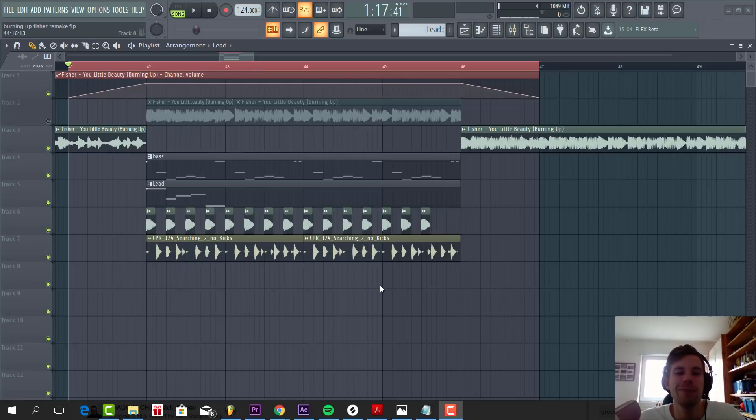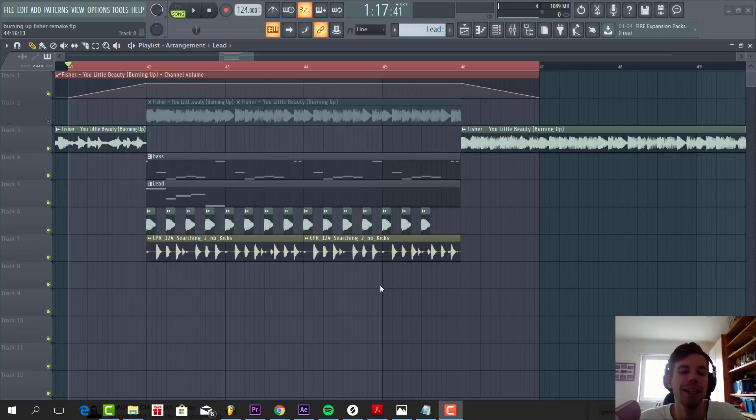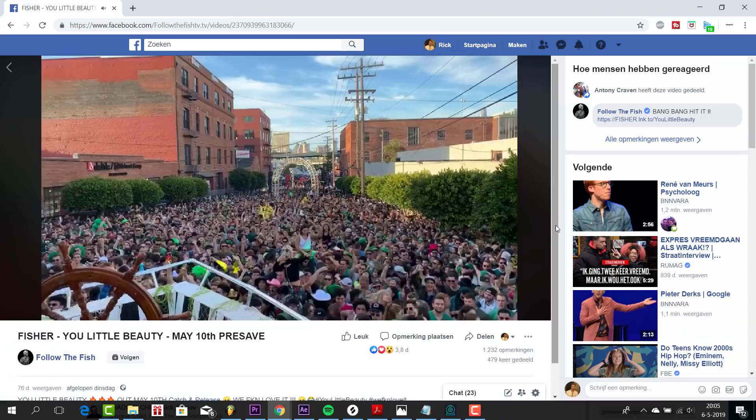Hey guys, Rekvastonis here, back to another video. In this video we're going to remake this new feature track, Your Little Beauty. So recently, he posted this preview on his Facebook.